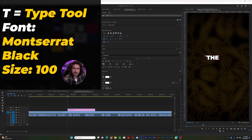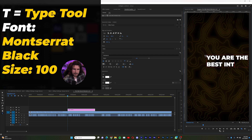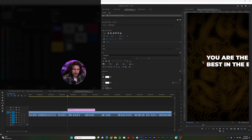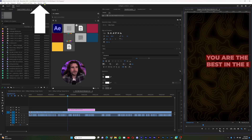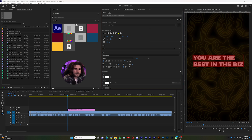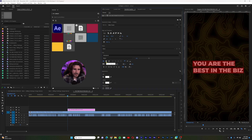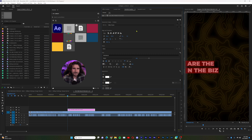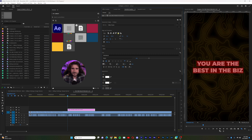We're going to type out: 'You are the best in the biz.' I'm going to do Control A. I have my Essential Graphics open — if you can't find that, it's in Window > Essential Graphics. I'm going to align my text and center it with the center align text tool. Go ahead and align your text.